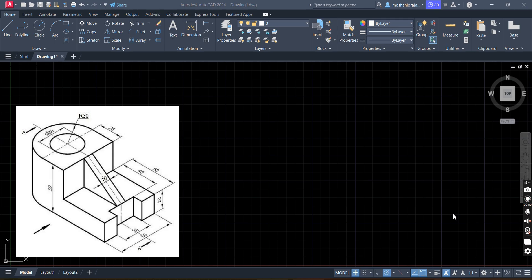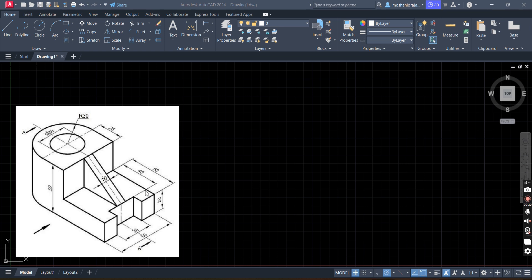Hello friends. In this video we will discuss the orthographic projection of this object. This object was already discussed in manual drawing, and that drawing is available in the playlist of orthographic projection. Its dimensions are: 60, 30, thickness 20mm, 50mm, 40mm, 10mm. Thickness of this rib is 10mm. Height is 50. Diameter 30 and outer one is radius 30. This dimension is 25. Here we will draw this in AutoCAD.